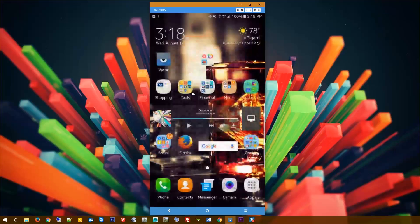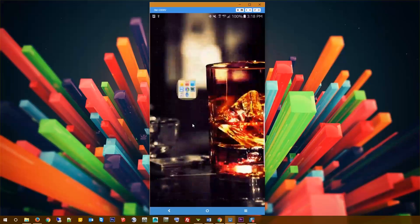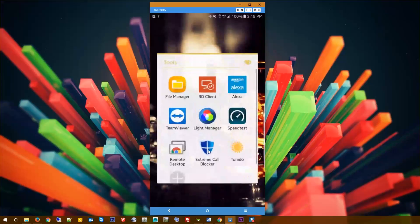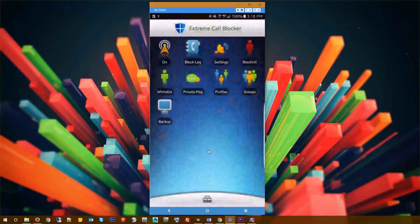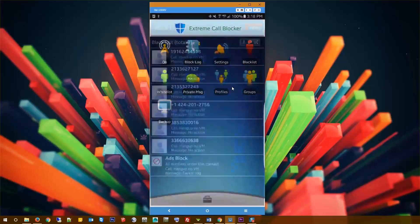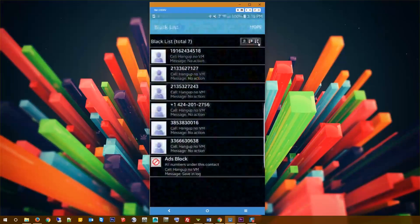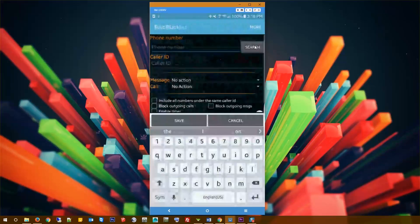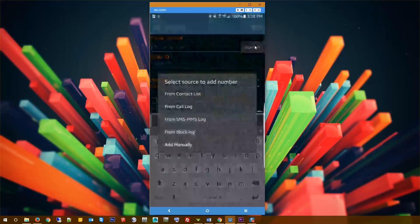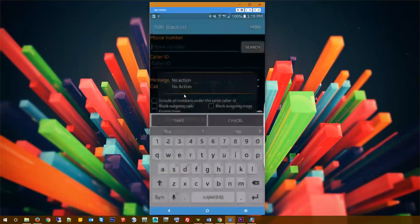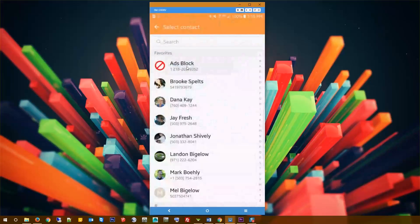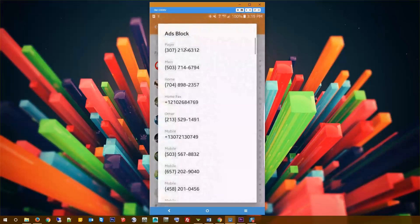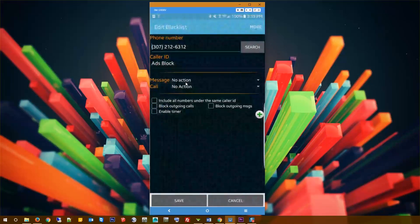So once you've got that list built, as people call you, just keep adding them to that list. Inside of extreme call blocker, any call blocker is going to have this option to add a contact to it. I'm going to go to my blacklist, do a search, say add new number, and then I'm going to say from contact list. Then I'm going to pick my ads block, which has all those numbers in it.